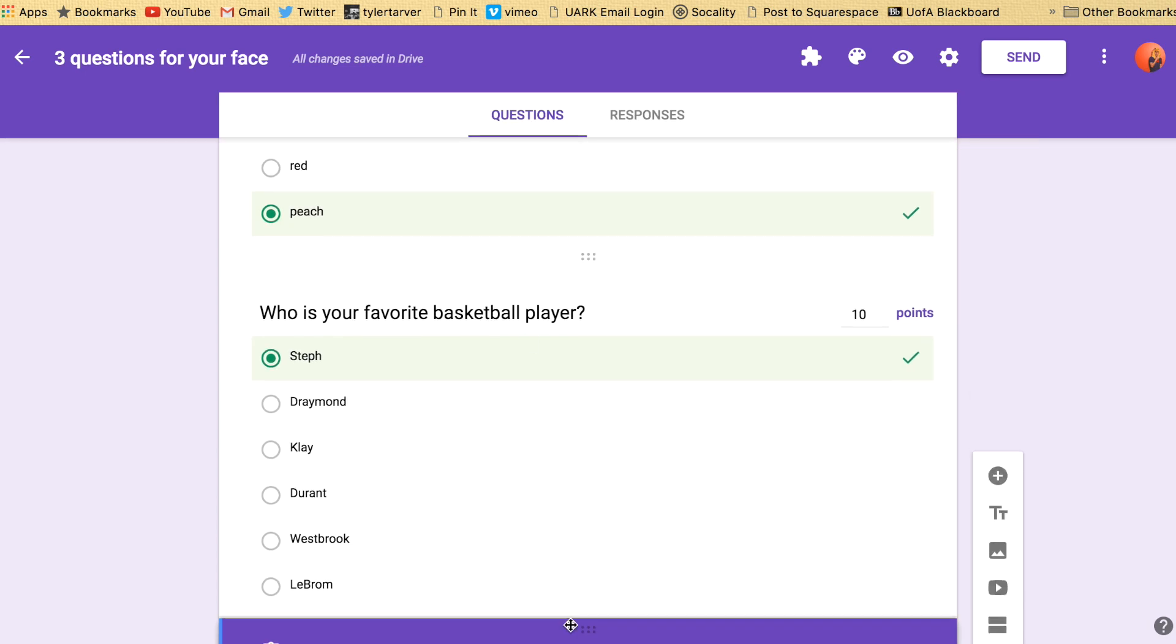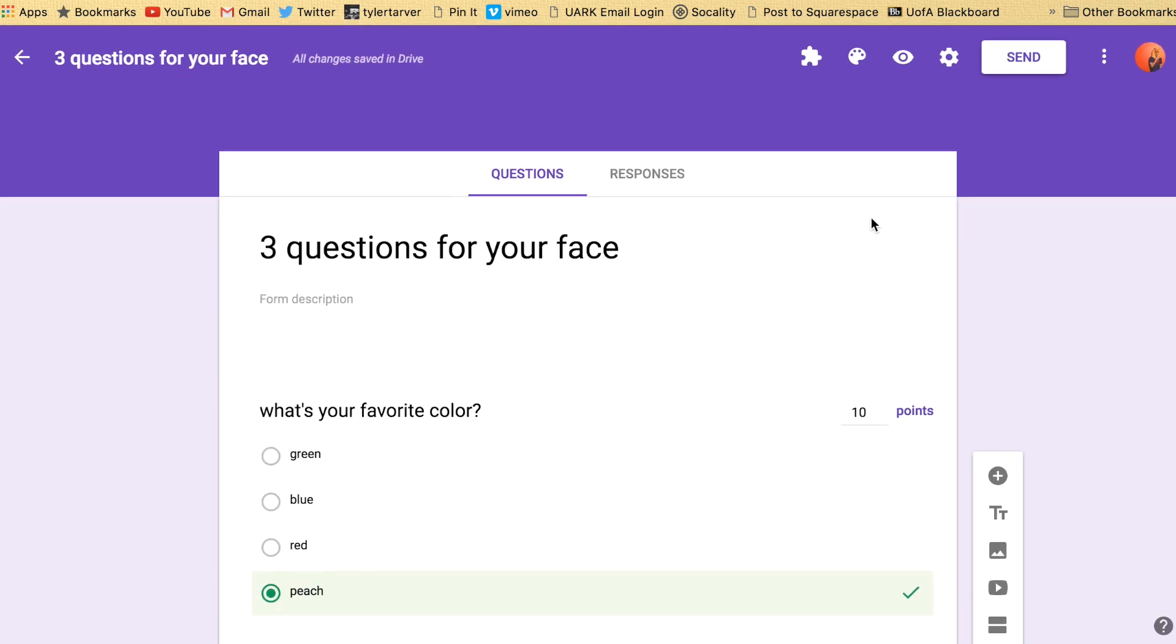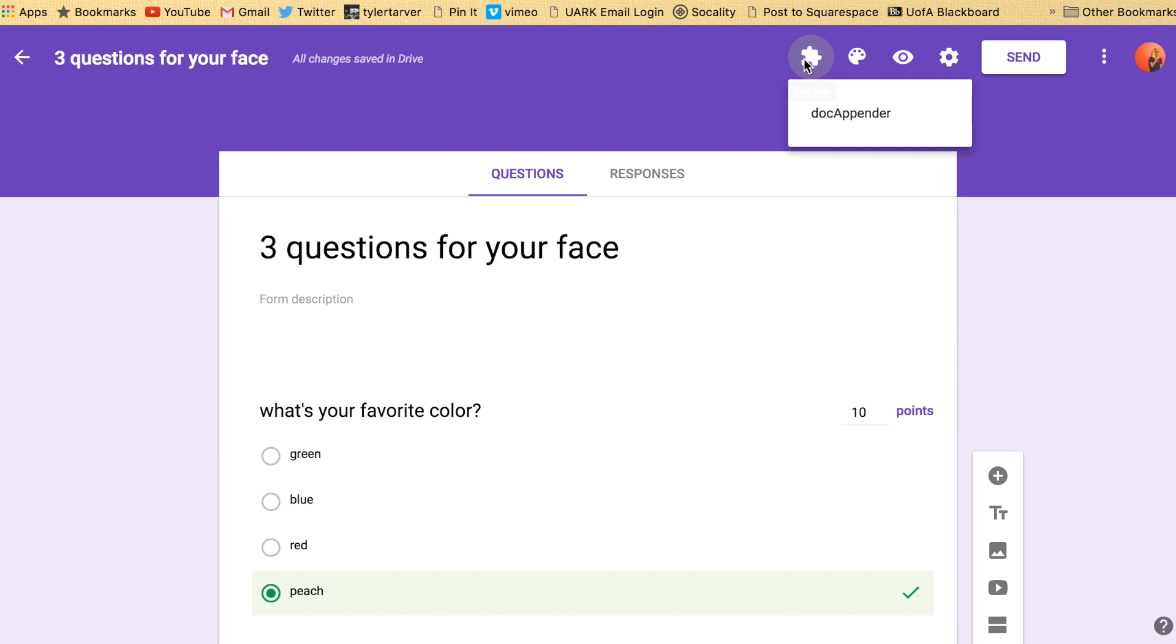I've got it to where it auto grades. So up here you've got your panel for things that you can do to edit this. First you got add-ons. If you got any add-ons, Docupender is a good one to have.